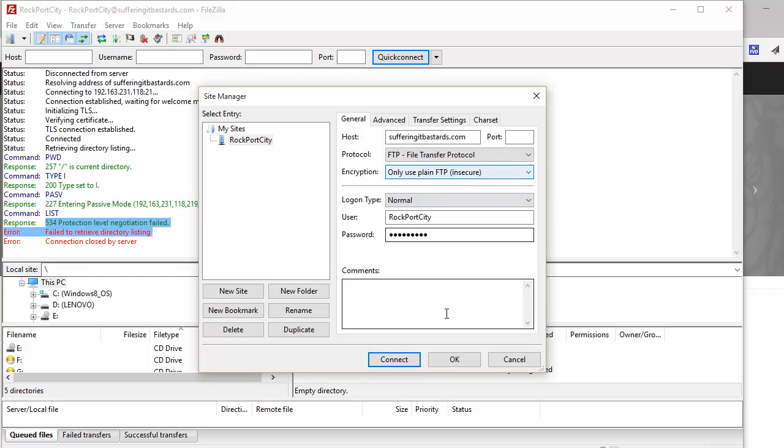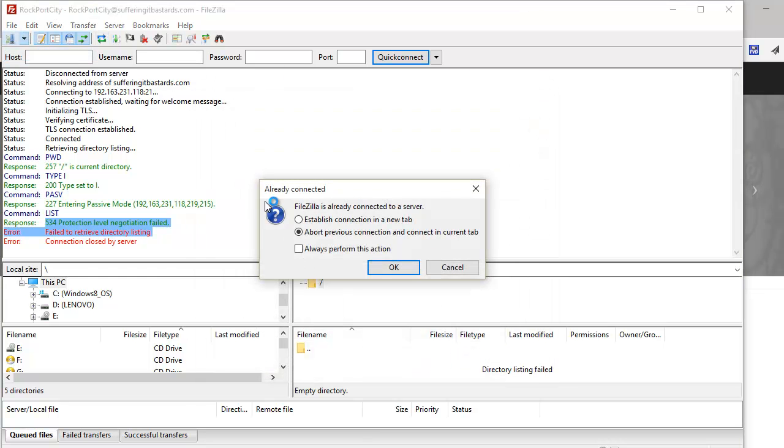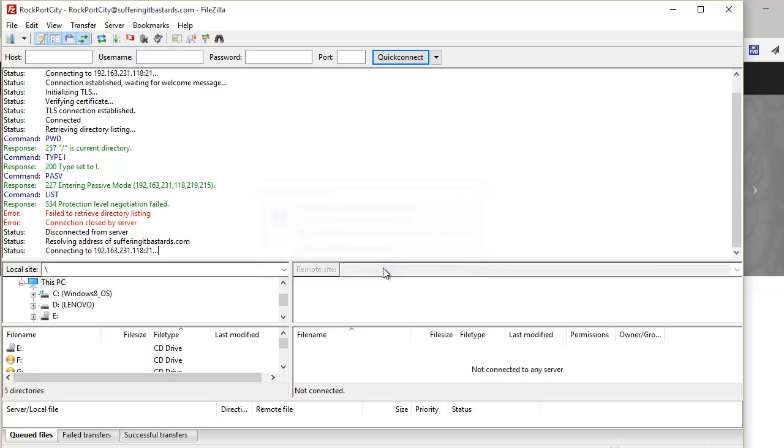So what I did is I rolled back my changes. I kept it as it was, then I clicked OK, and then I tried to reconnect by aborting this connection. Let's see now what happens.